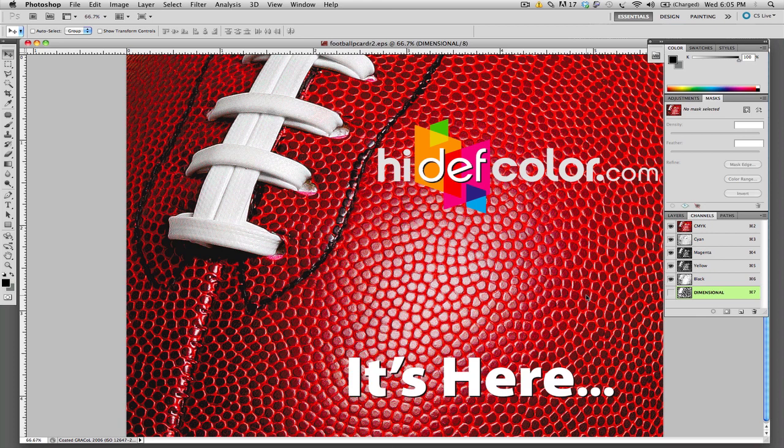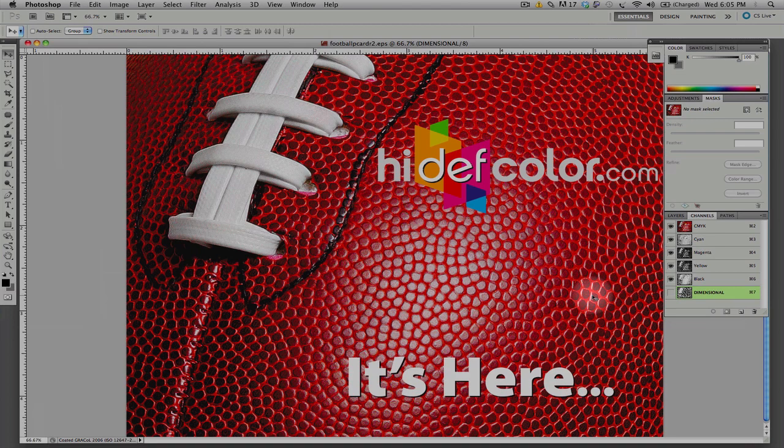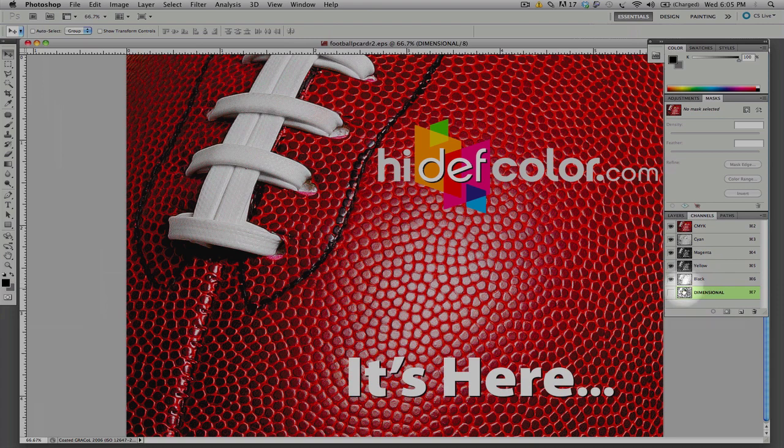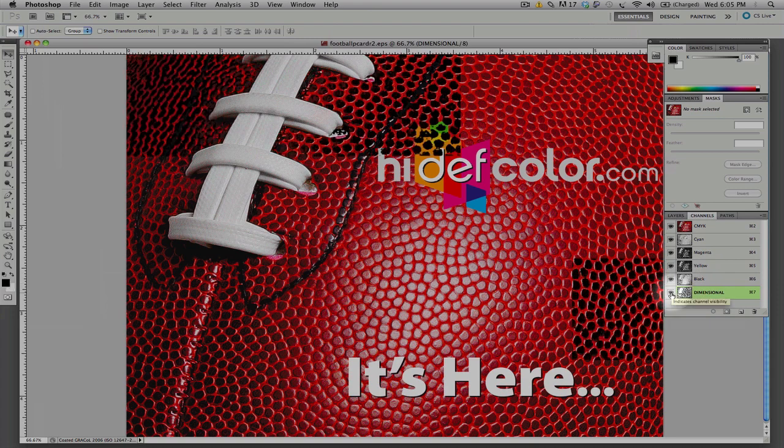Over here in our channels, you will notice that we have our cyan, magenta, yellow and black file. And I have already created a selection called Dimensional and what I'm going to do is isolate this Dimensional selection.